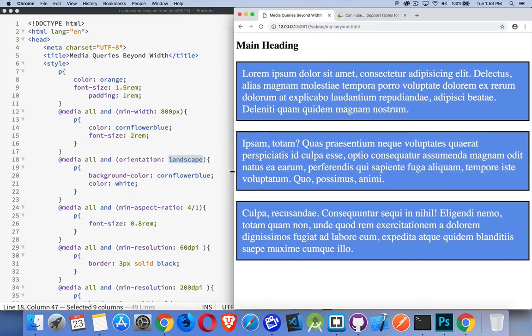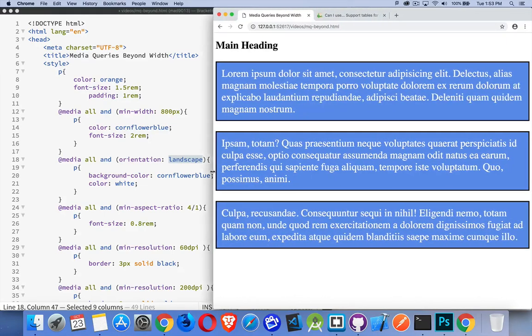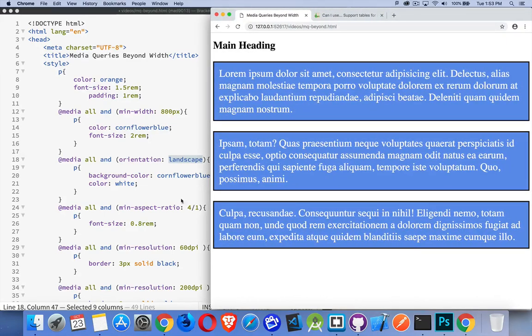So we'll keep stretching it out. And there's going to be one more that we come to here. The minimum aspect ratio.